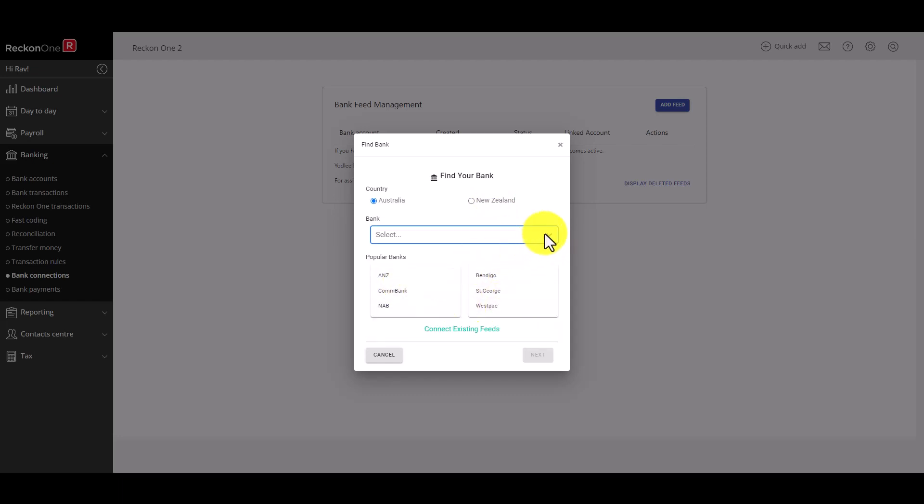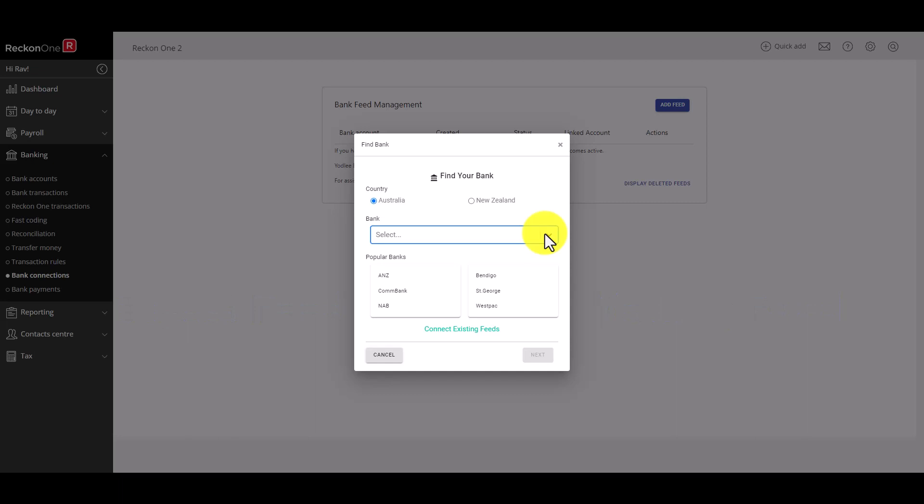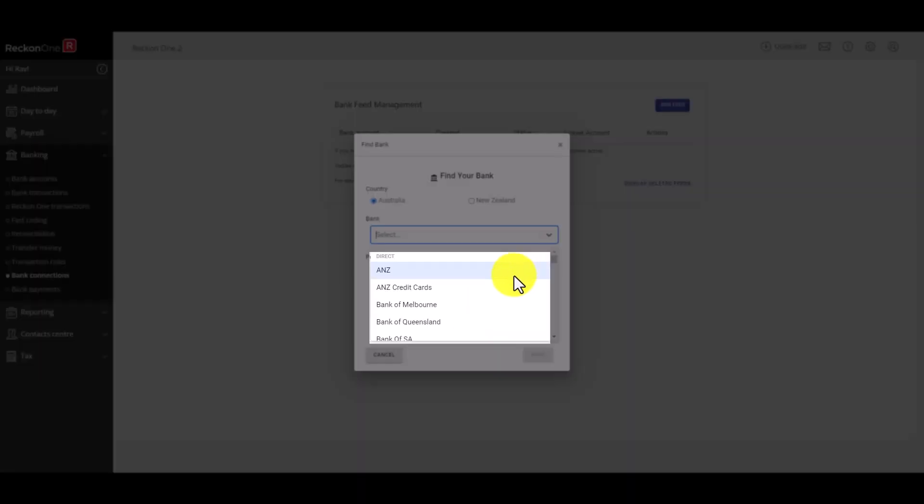It's important to know there are two ways you can connect to your bank account: Direct feed and Yodley feed. Where possible we recommend the direct feed option as it's the most secure and reliable option. You'll find the list of banks available via direct feed or Yodley feed designated in the drop down list.